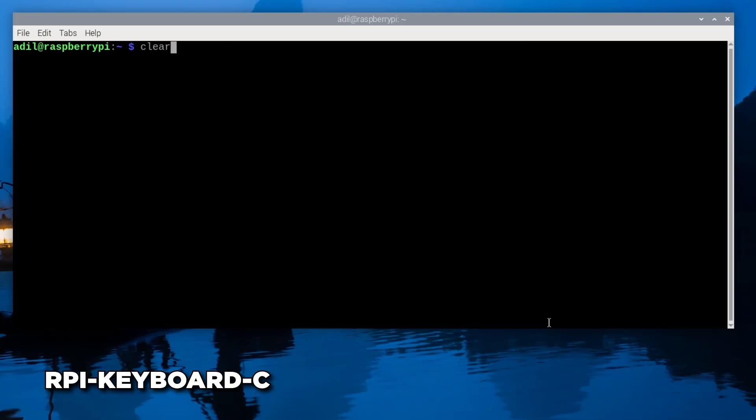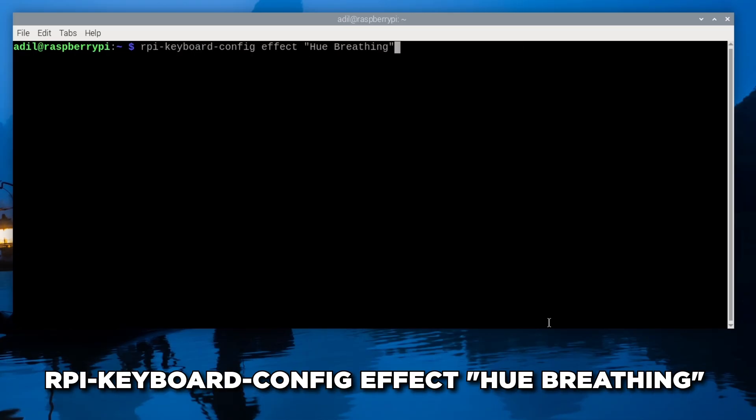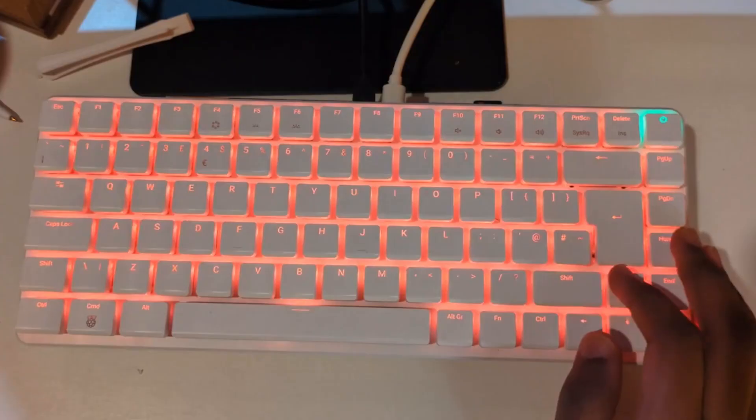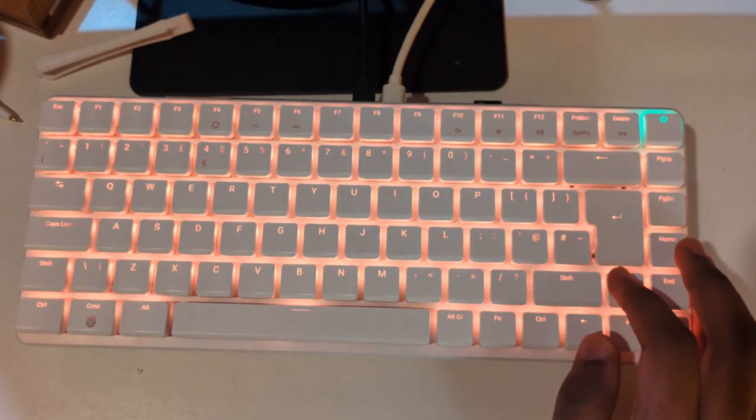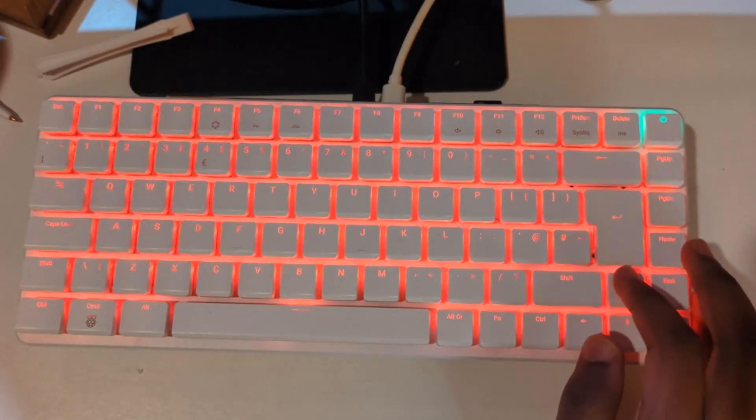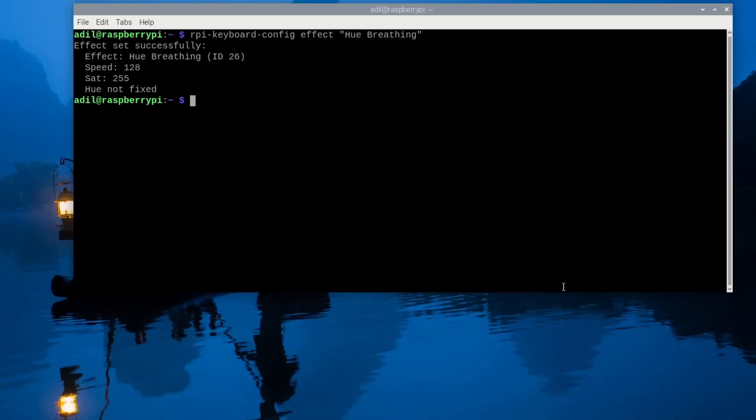Let's now try hue-breathing: rpi-keyboard-config effect hue-breathing. As you can see, there's that breathe effect on my keyboard. But for a custom look we can create and save presets.